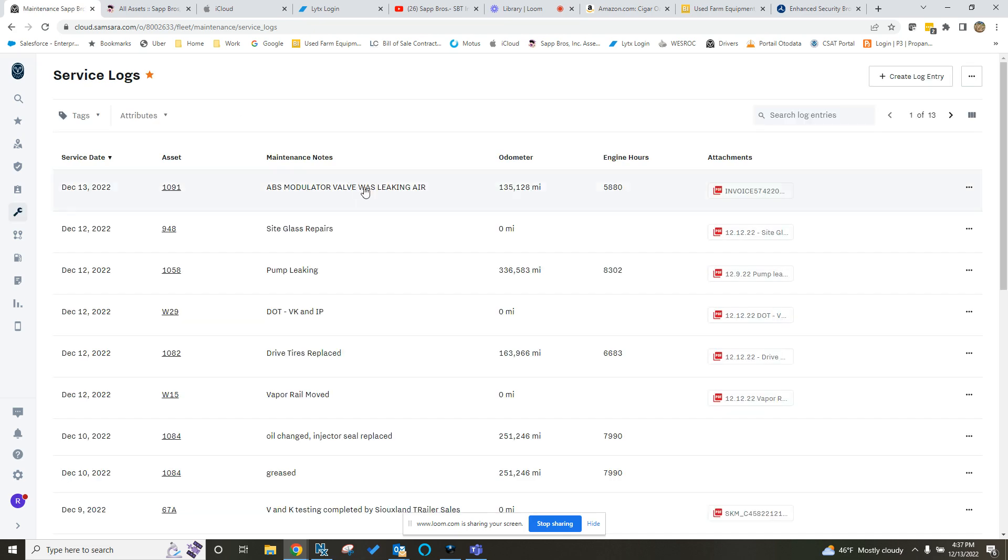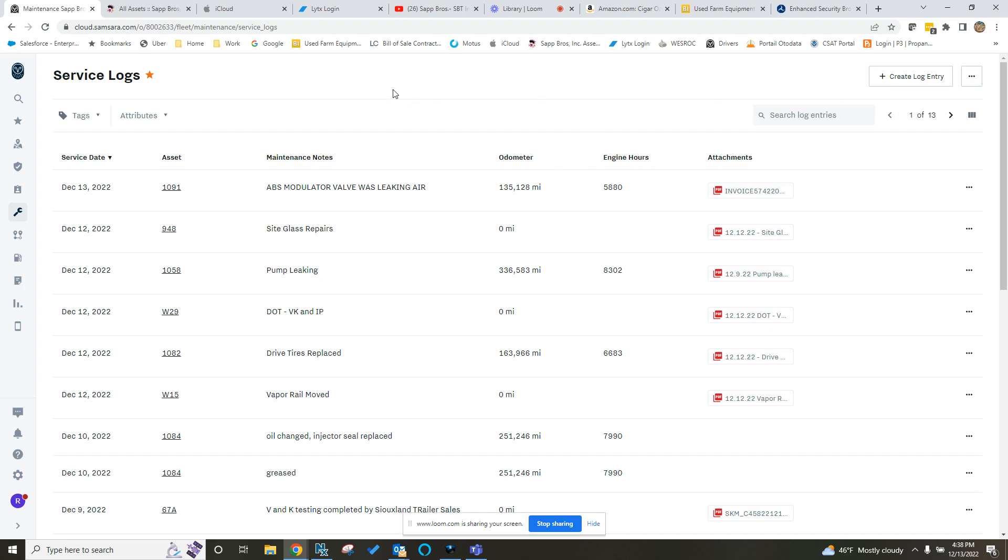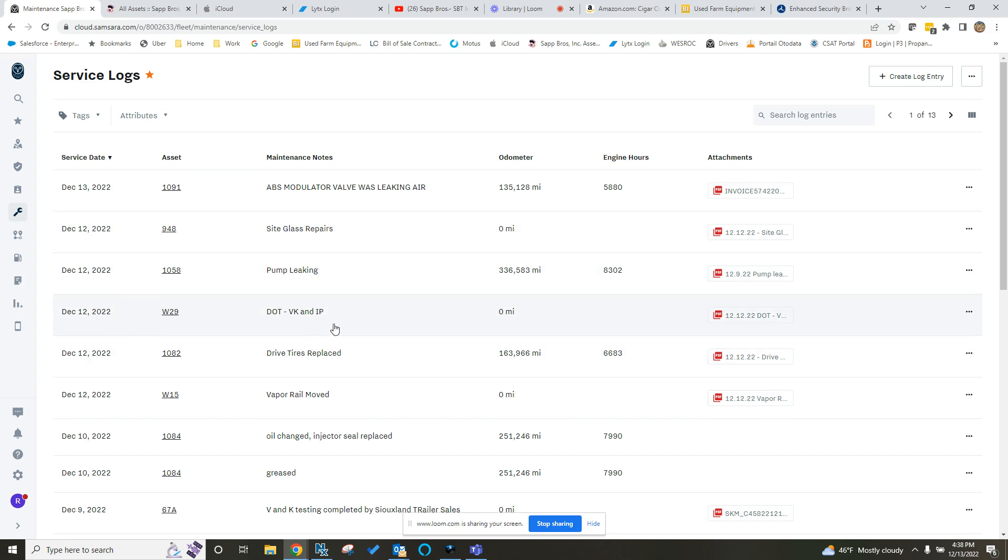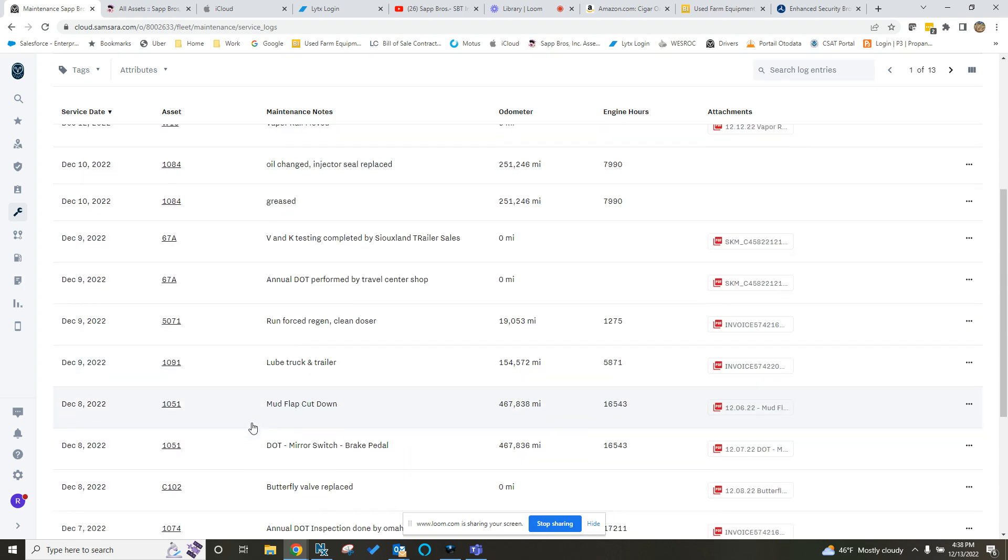This is a good place to keep all those records. And then you could always come in here and download a CSV file of all the repairs and maintenance. One of the things that I really like about doing it in Samsara versus PDI or something else is that we can break this down between truck and trailer. In PDI, everything's getting pushed to the truck that pulls the trailer. But in here, like Denver went ahead and updated the DOT, V&K, and I&P for W29. Good job, guys. And then they would be able to see that on their report separate from the truck. It's just a good way to be able to keep track of your maintenances.